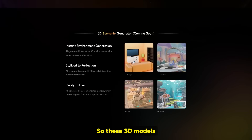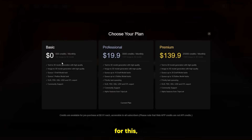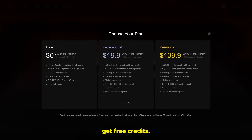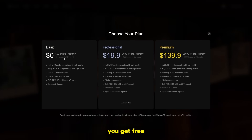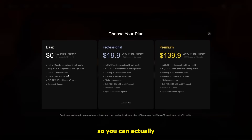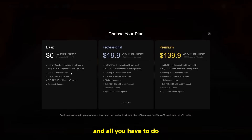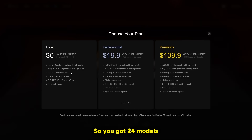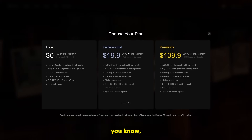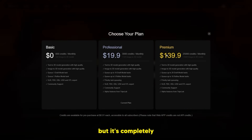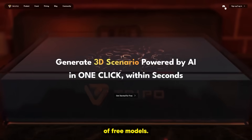They managed to make a website where they've generated version two, which was literally just released, so these 3D models are really, really good. If you go to the pricing, you do get free credits. You get 24 models every single month. You can pay for an extended membership, but it's completely up to you — it's really not that expensive, but you get a lot of free models.